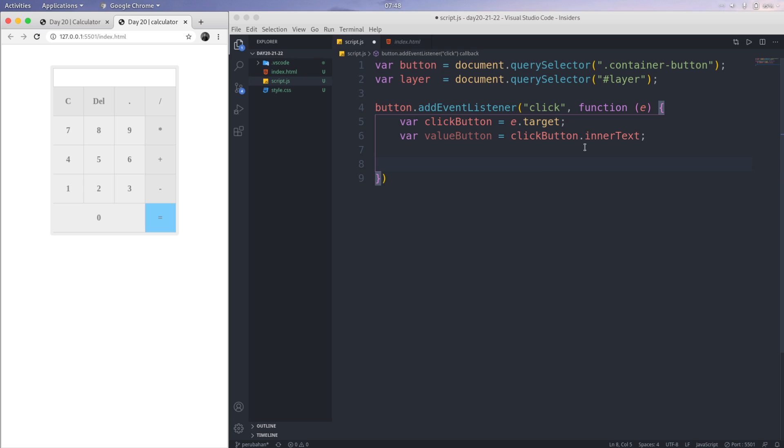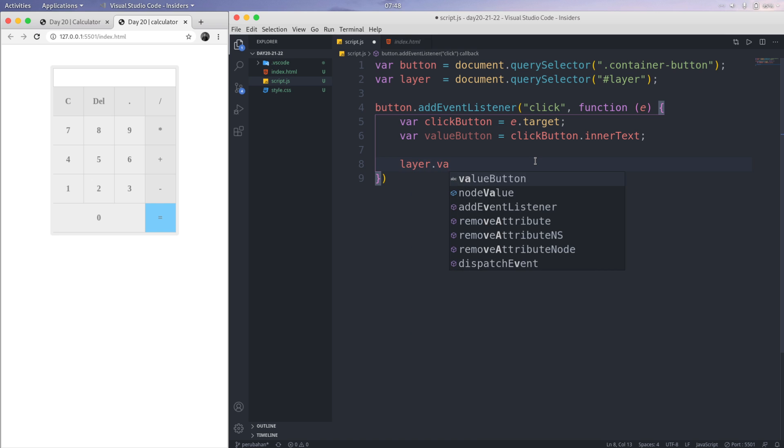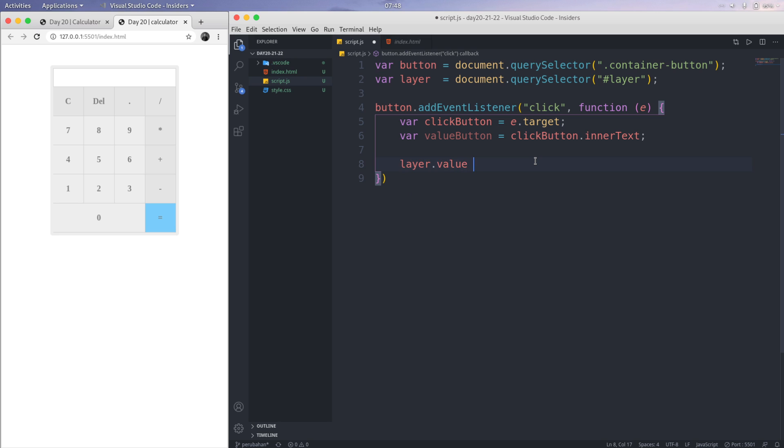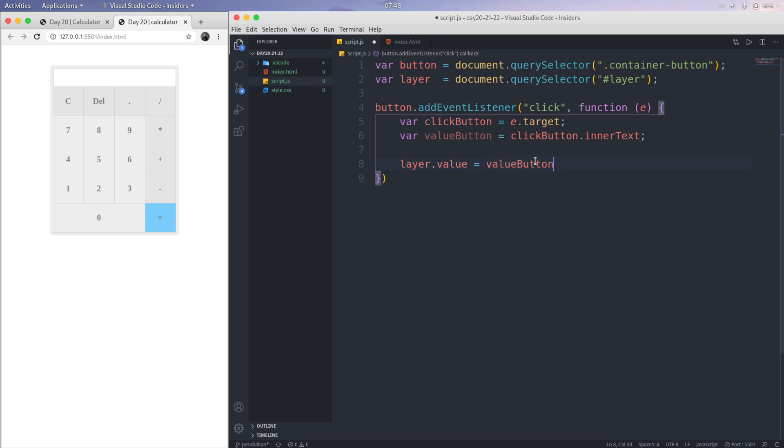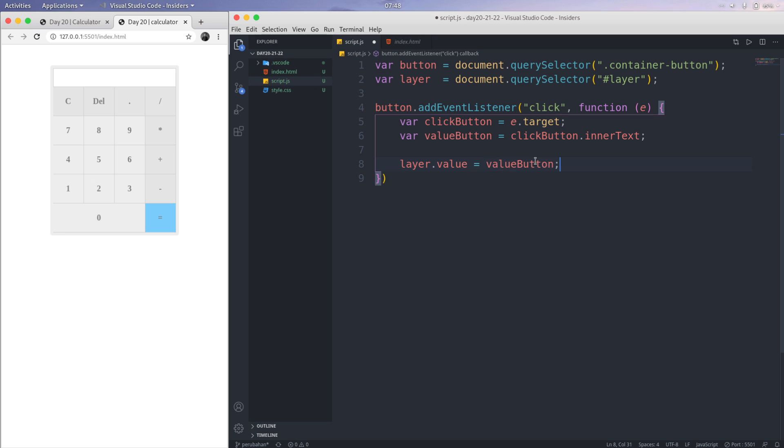Oh, I forgot something. If I'm using layer.value equals the valueButton, let's save this. I click 9, alright.